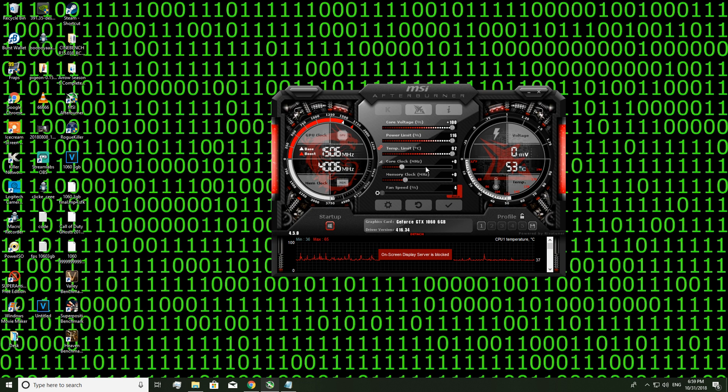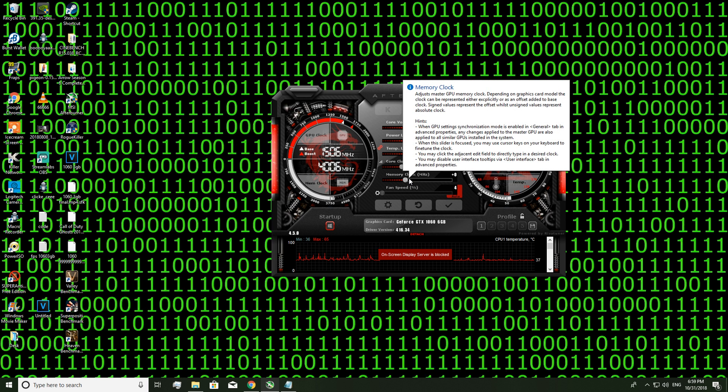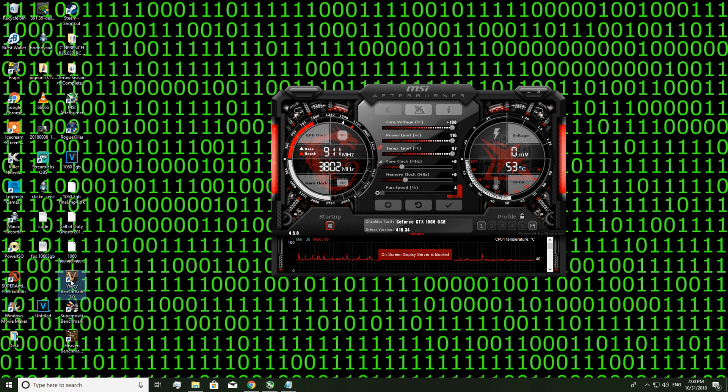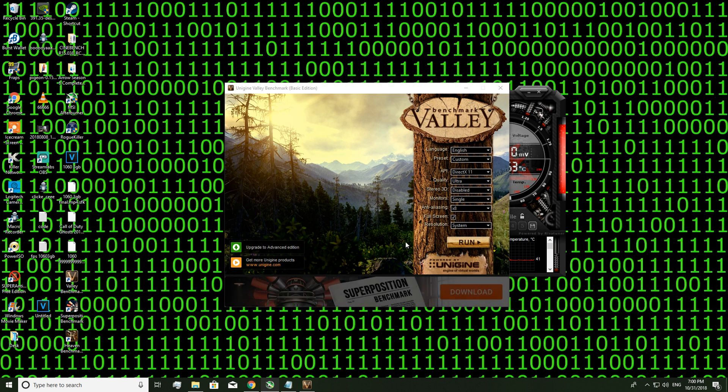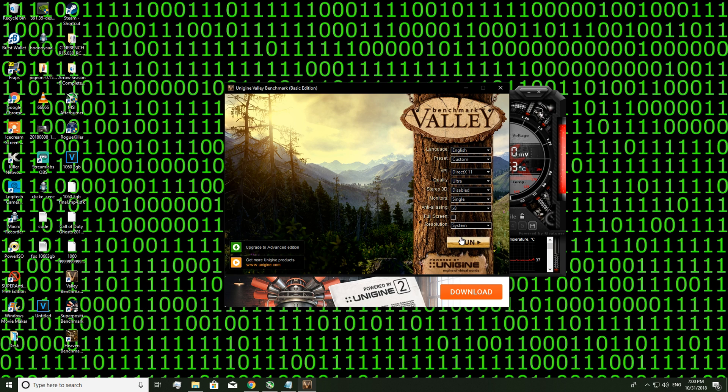For now leave core clock unchecked and memory clock unchecked. So now what you want to do is go back to Valley, uncheck the full screen so you can modify the clocks while it's running and click run.